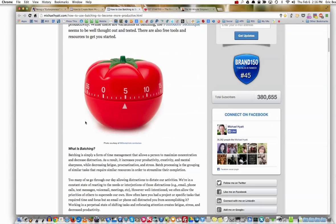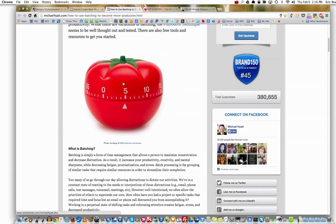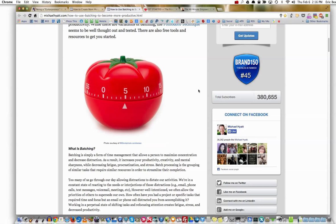The Pomodoro Technique — Pomodoro is Italian for tomato. The guy who invented this bought a kitchen timer that looked like a tomato, started doing this, really liked it, and developed the technique. He couldn't think of a name for it, so he decided to name it after this little tomato timer. That's where Pomodoro comes from.